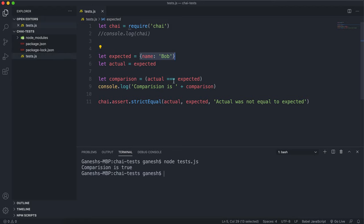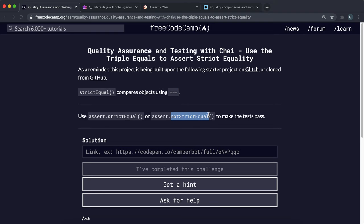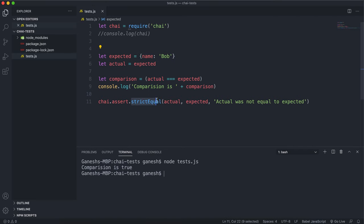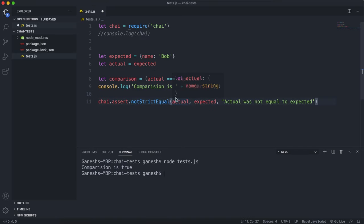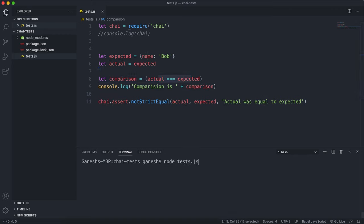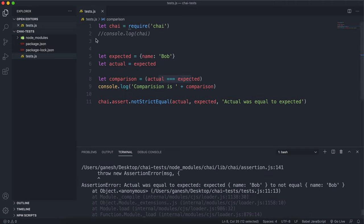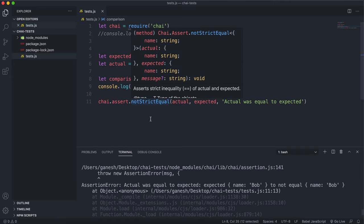The opposite of strict equal is this other method called notStrictEqual — it does the opposite. It will once again take in an actual and expected, and the error message this time will be something like 'the actual was equal to expected, although actual was not expected to equal the expected.' This method will pass if the boolean expression returns false. If we run this now, we can see the boolean returned true because these are pointing to the same thing, and because it didn't return false, this test has failed.